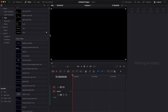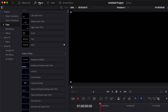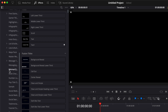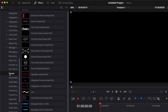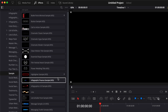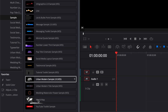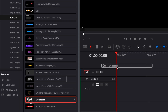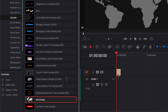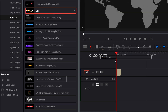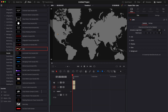Then once you're in DaVinci Resolve, you can just go over to Effects, then Titles, VideoToStudio, and then scroll down to Sample. If you already have some samples from us, you will find them there as well. Here we have the world map that we can just drag into our timeline, and we have the line that we can just drag into our timeline as well.